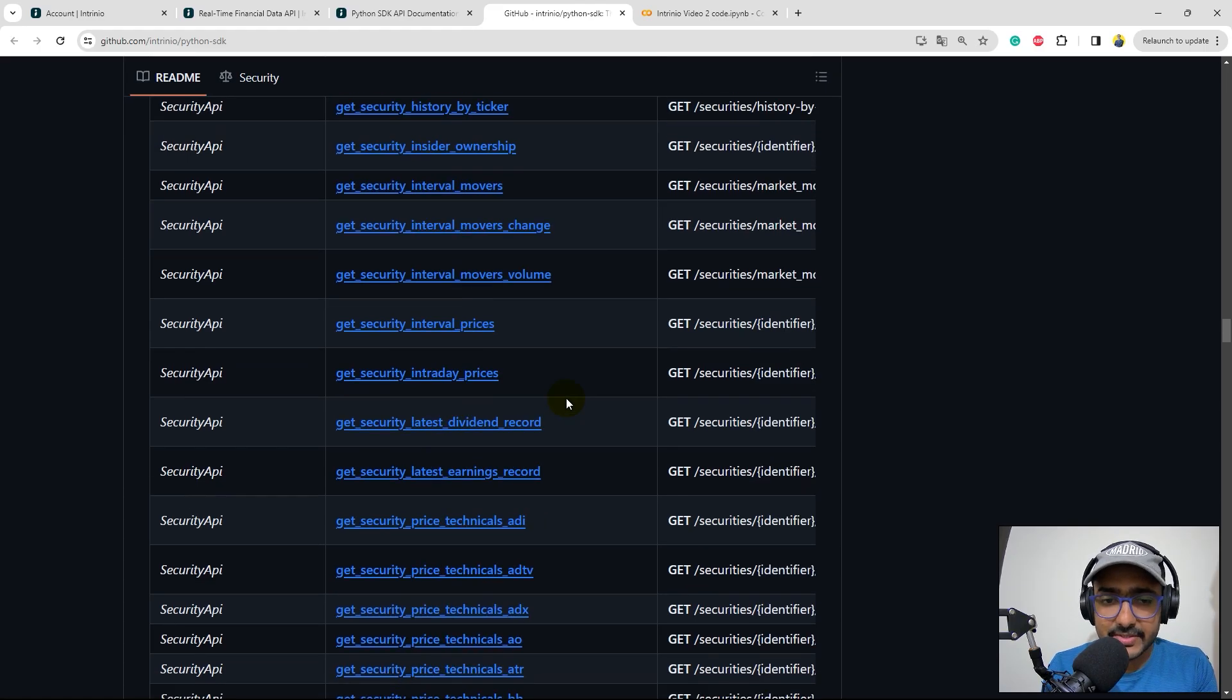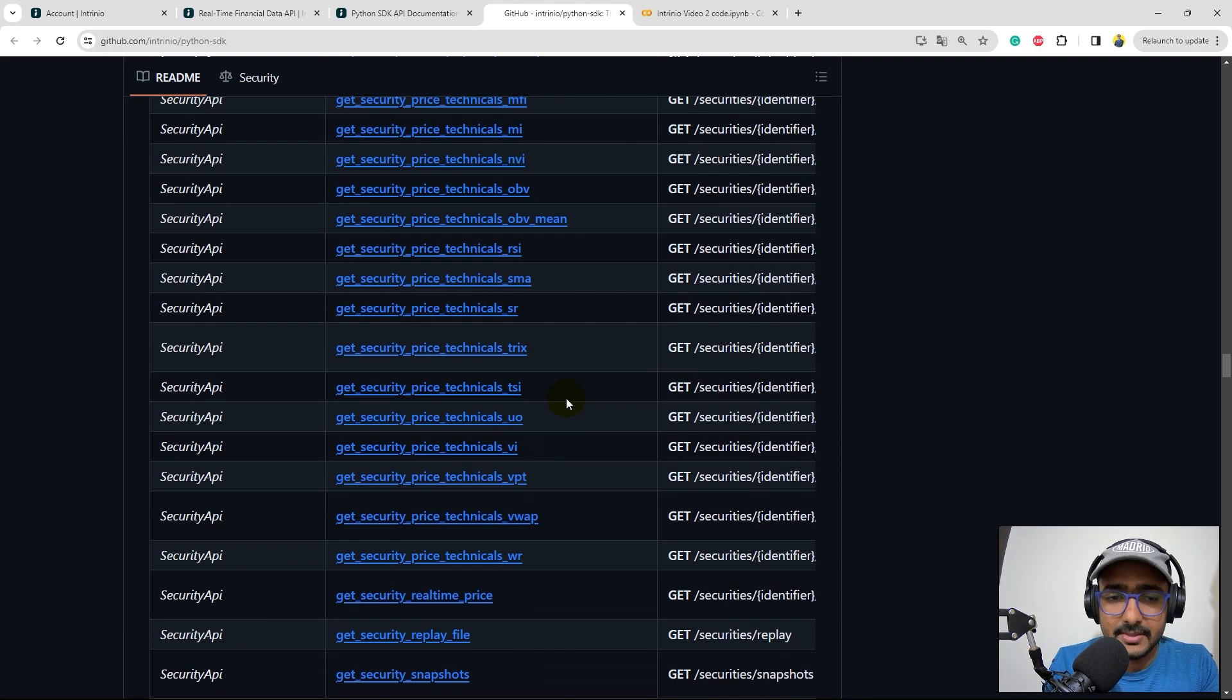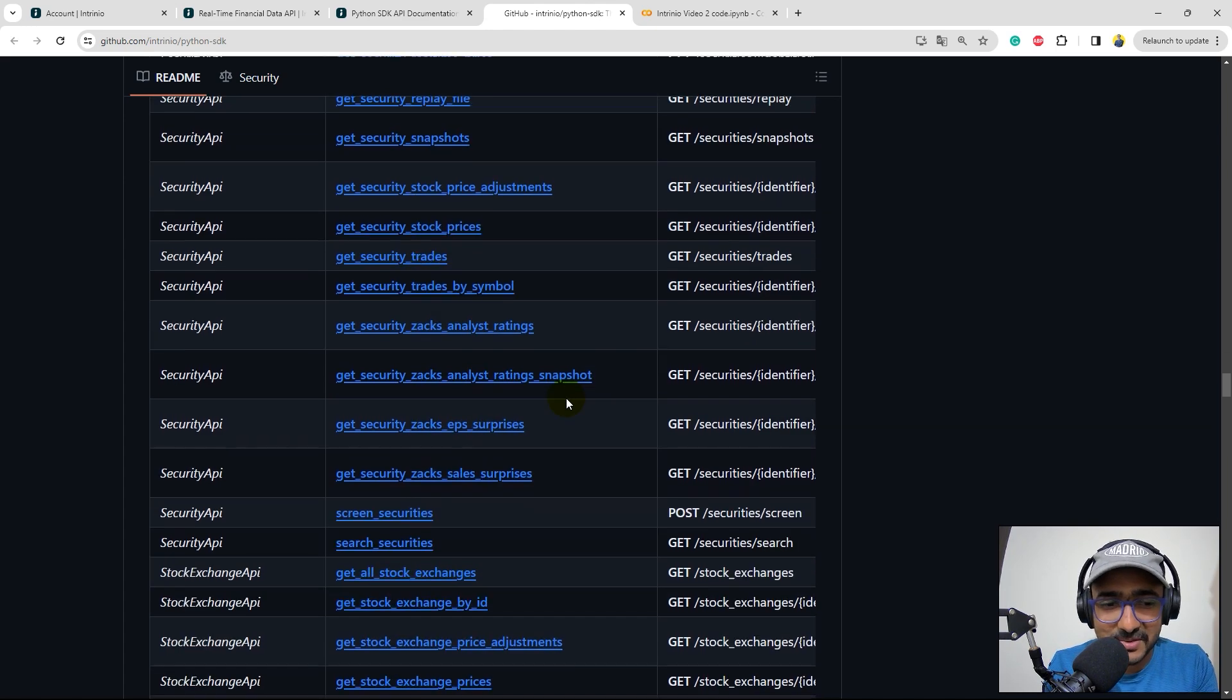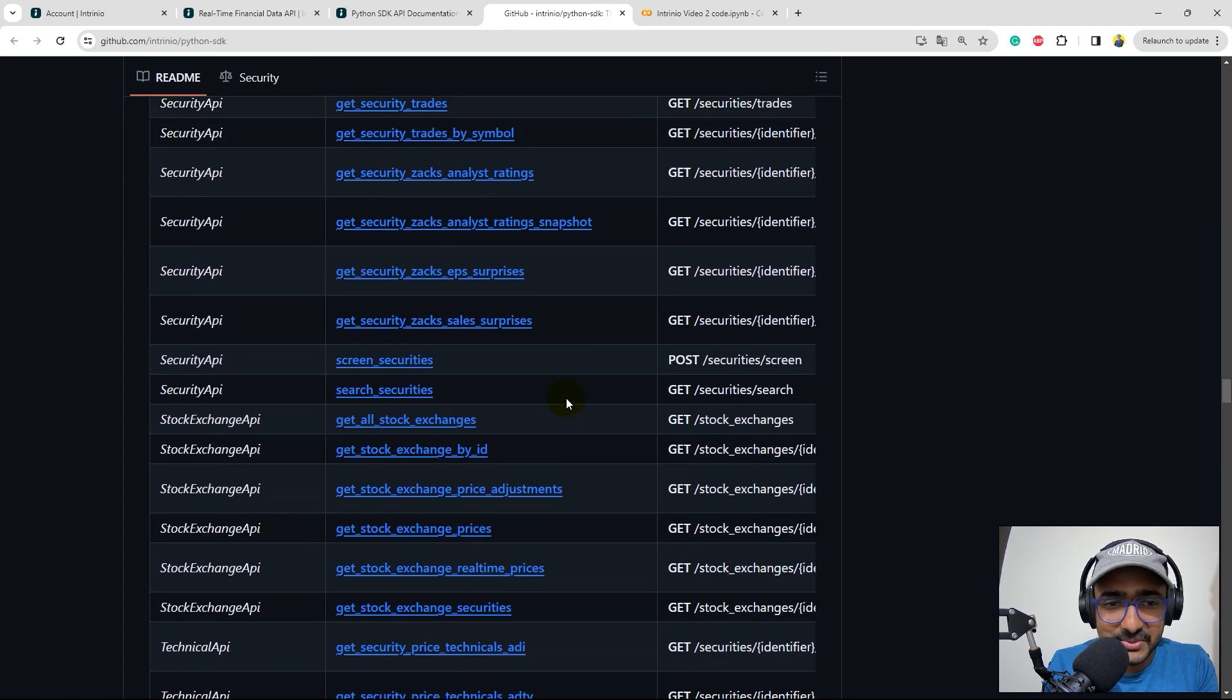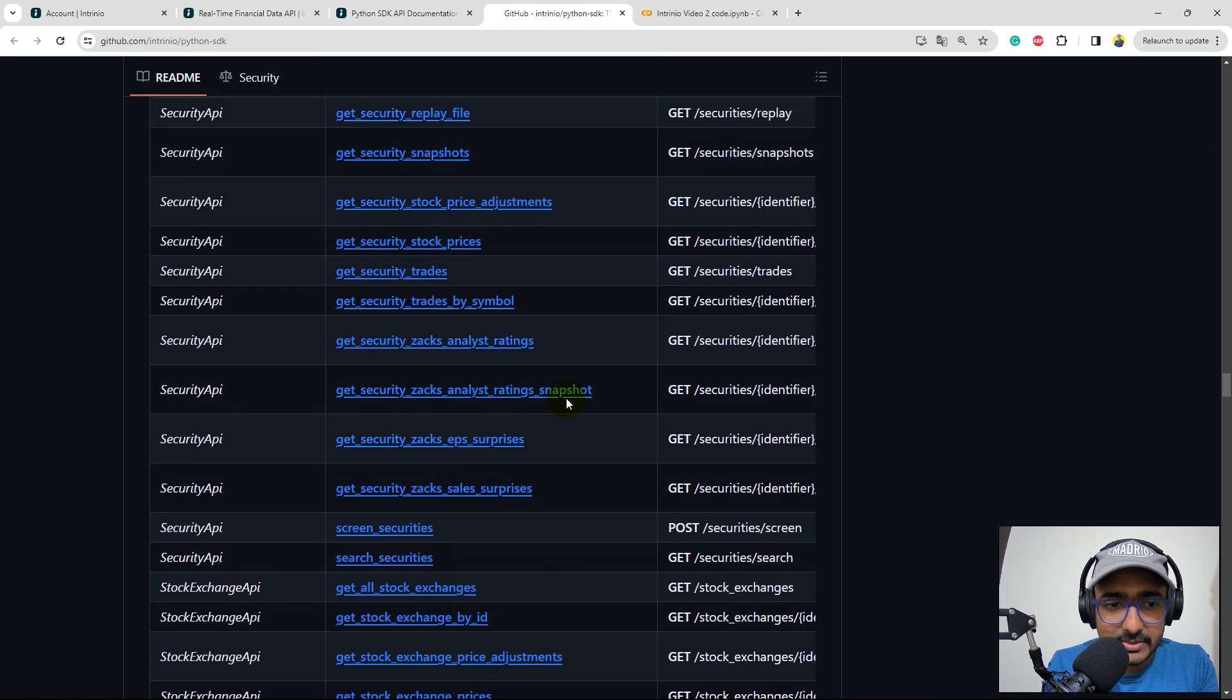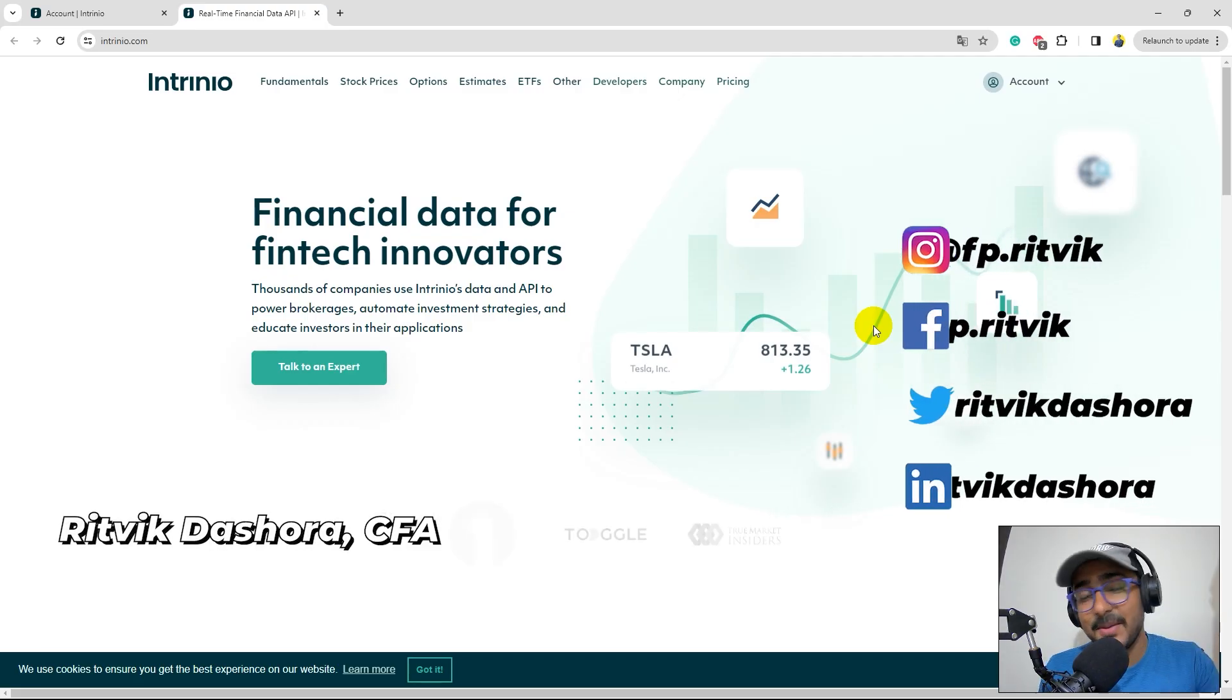Actually, I'm interested in extracting the real-time prices, right? Because most of the people are interested in that only. So I'll just scroll down a bit. Hello, financial programmers.